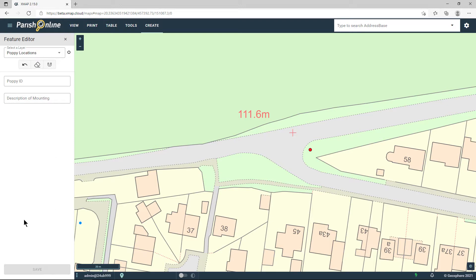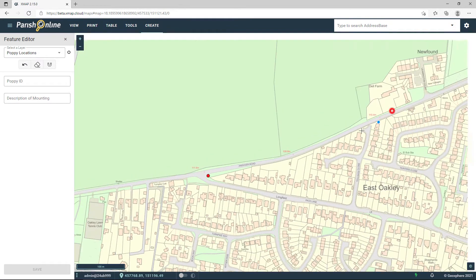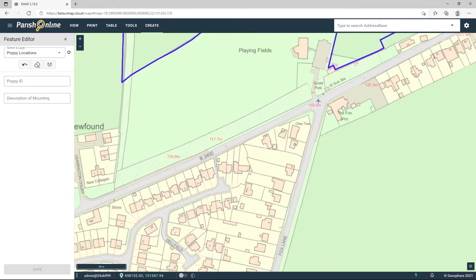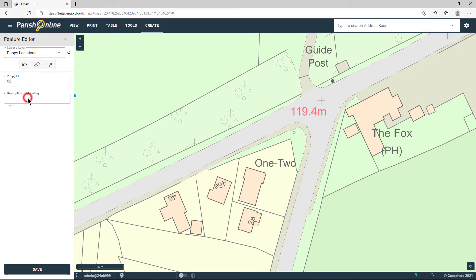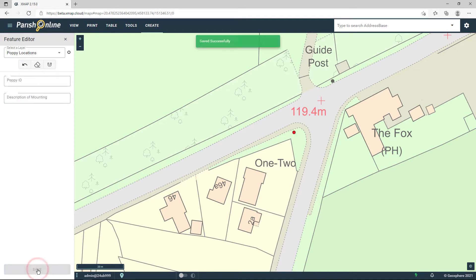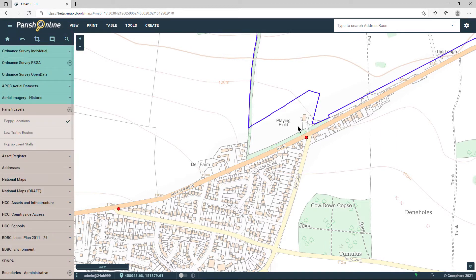The editing tool has stayed open so I can go and add another point if I want to. Let's zoom out and move to another part of the map, click on the map again, add another ID and description, and click Save. Let's close the feature editor — and those points are still there.